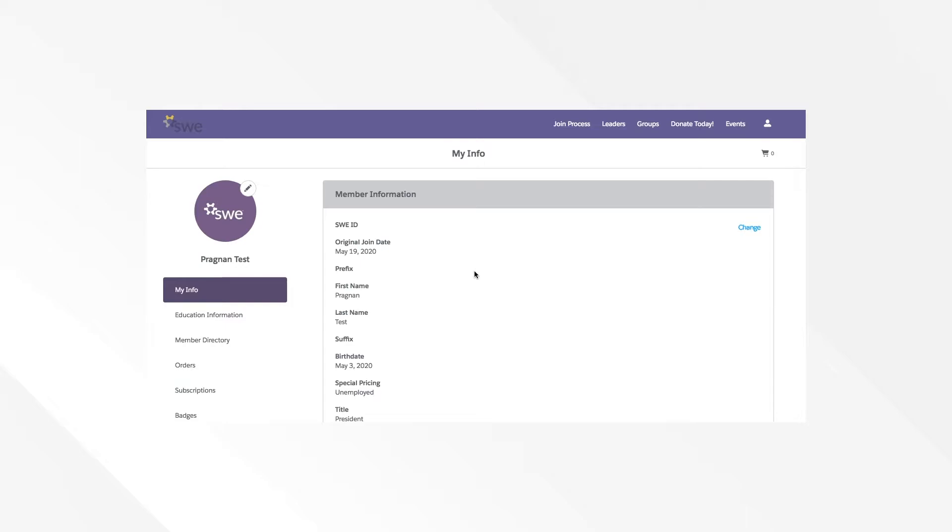You can access the SWE leadership portal through the leaders button from the SWE member portal located here.